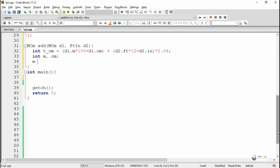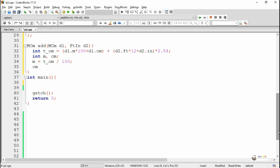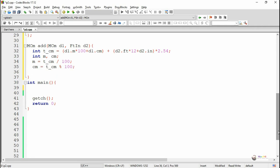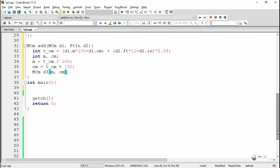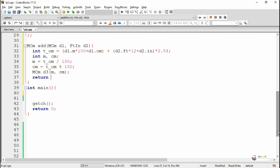From the total centimeters tcm, we calculate meter by dividing by 100 and taking the quotient. Centimeter is calculated as tcm modulo 100, the remainder after division by 100. Using variables m and cm, we create an object d3 of the MCM class with the calculated meter and centimeter values. This object d3 is returned as the sum of d1 and d2.